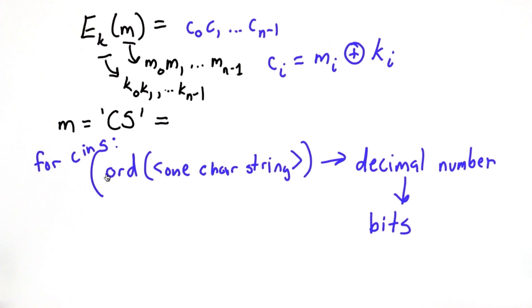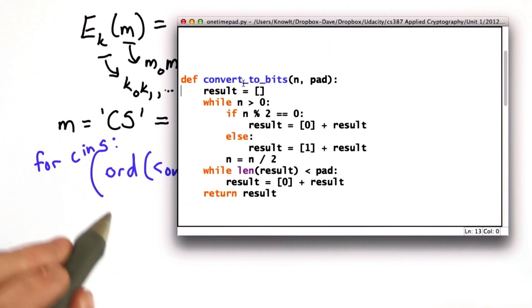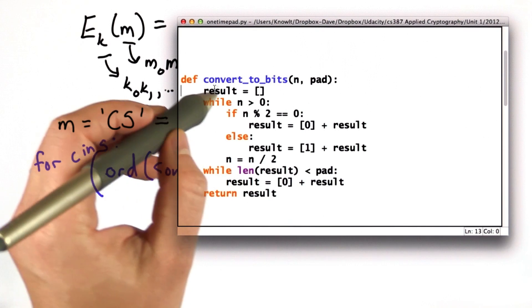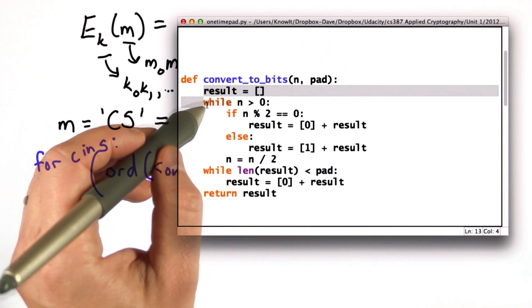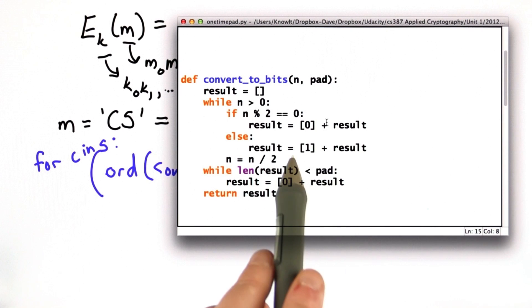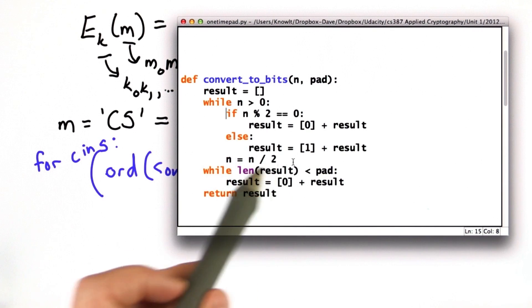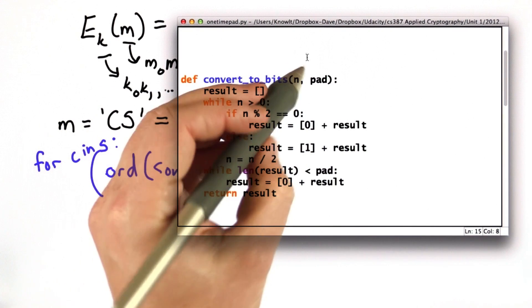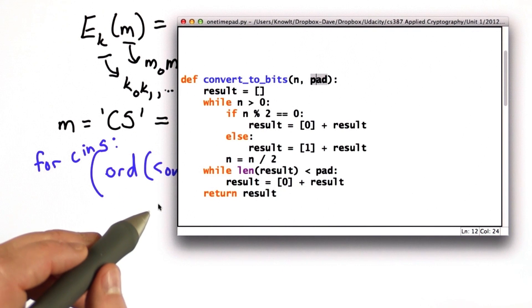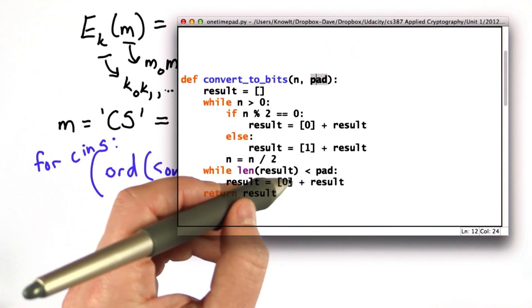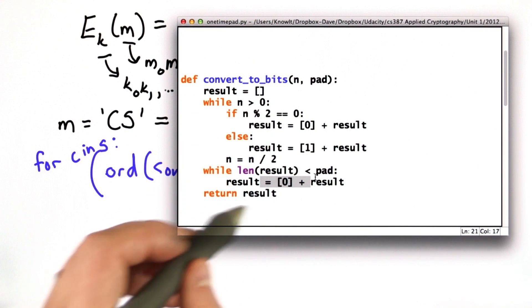We'll leave the more interesting code for you to write. Here we're converting to bits — this is a fairly straightforward but not the shortest way to do this. We make an array of bits as our result. For any decimal number, if it's divisible by 2 we put a 0 at the beginning of our result; if it's not divisible by 2, that's a 1, and then we divide the number by 2 as we go forward. We want our bits to be a particular length, so we have a padding, and for all the characters we'll use 7 bits, padding the result with leading 0s until we reach that size.